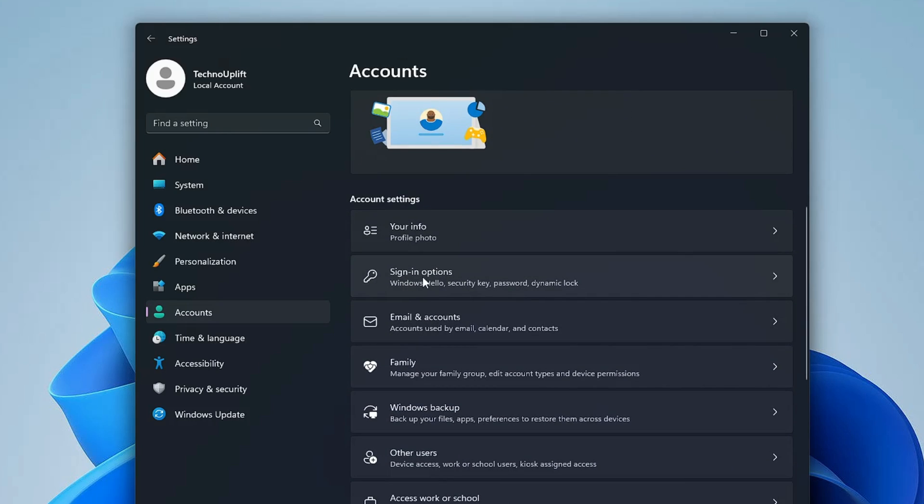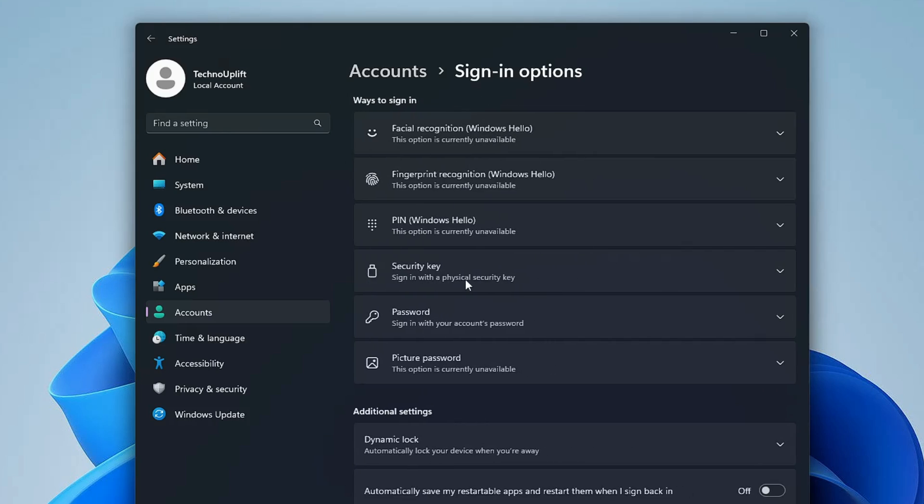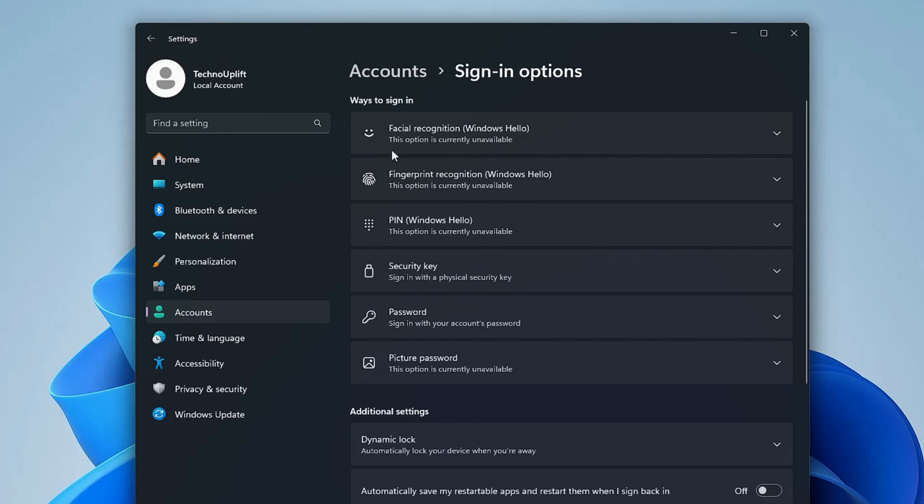In the Accounts, you have to scroll down a bit and you will find sign-in options. Click on it. Now in the sign-in options, you can see these are the ways through which you can secure your account. You can either go with the picture password, password, security key, PIN, fingerprint recognition, and facial recognition. Today I will be discussing the password and the PIN.